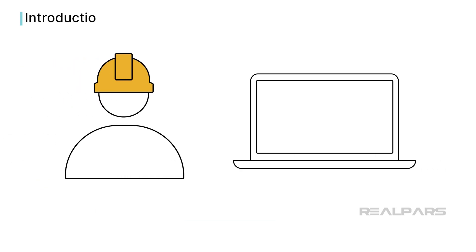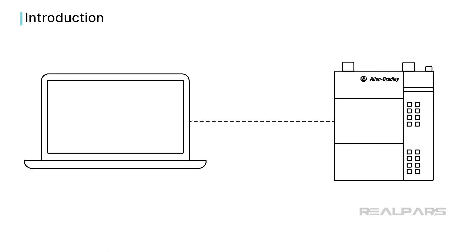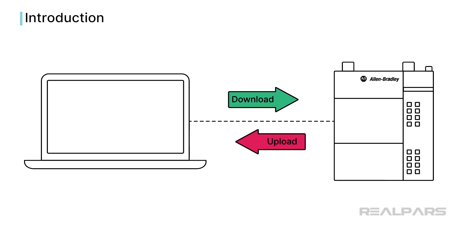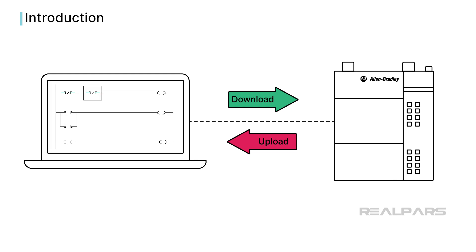As a controls engineer, you'll need to connect to a PLC quite often. You connect to a PLC to download a project to the PLC, upload a project from the PLC, or to monitor and edit a PLC project while it is executing in the PLC.